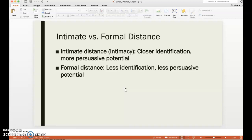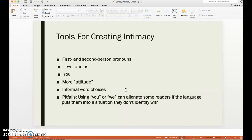A formal distance — when the rhetor widens the distance between themselves and the audience — is when they're going to use standoffish language, or very formal language, or language that's not familiar to the audience, or they're writing in more academic terms. This is going to create less identification with the audience and have less persuasive potential.